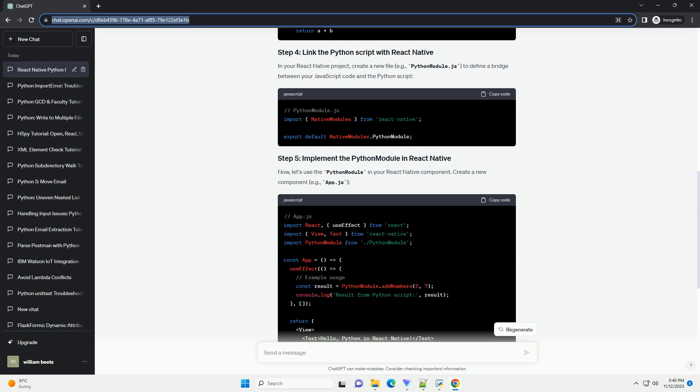If you don't have a React Native project set up, you can create one using the following commands. Install the React Native Python Bridge package using npm.